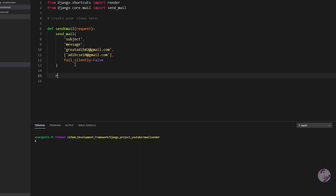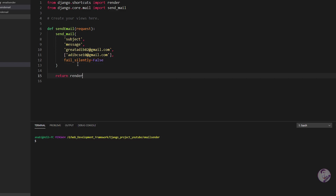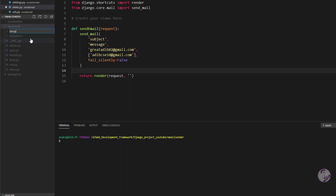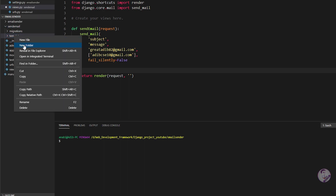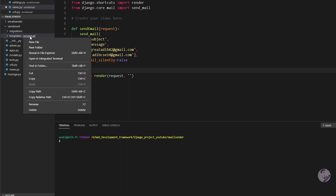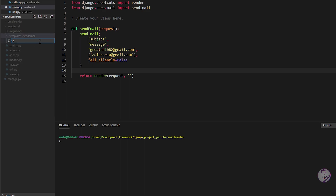Then we need to return something — use the render function with a request and an HTML page. So in the send_email app, create a new folder called templates, and inside templates create another folder named send_email (same as the app name), then create a new file: send_mail.html.